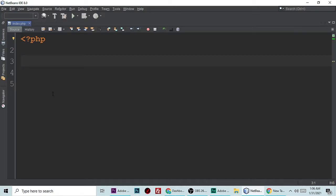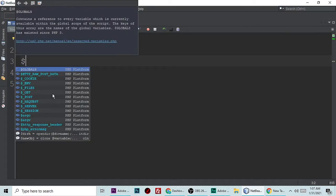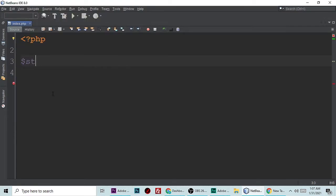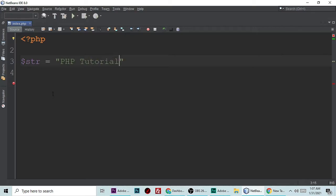Hi, in this tutorial we will see how to remove the first character from a string in PHP. For that, we need one variable and this variable will have a string. The string may be anything; I am putting "PHP Tutorial".